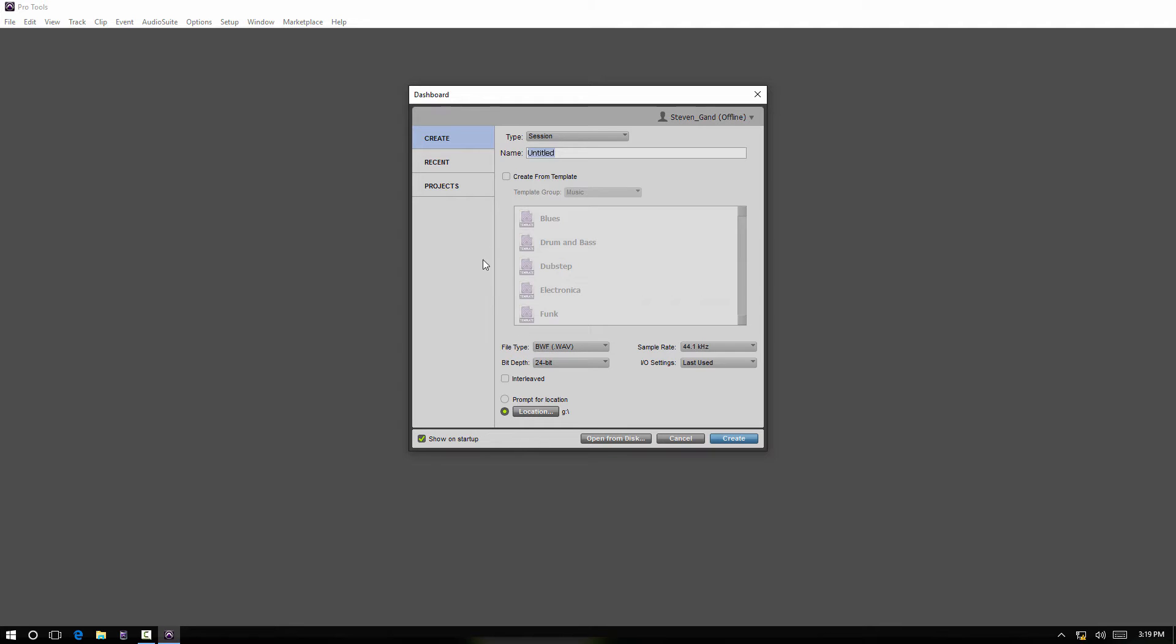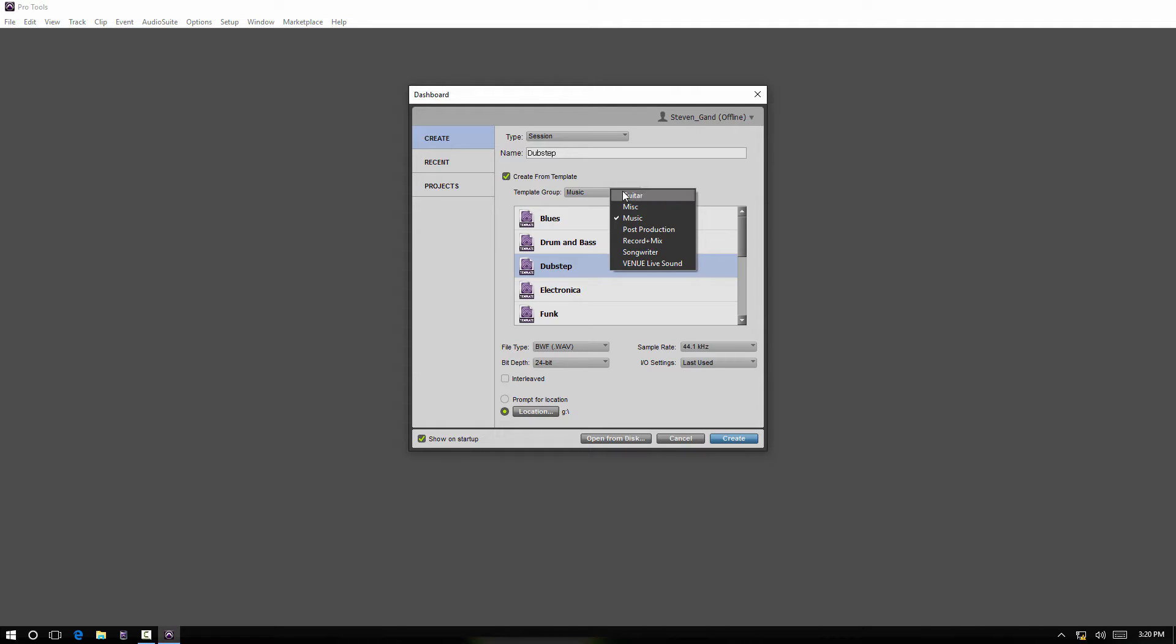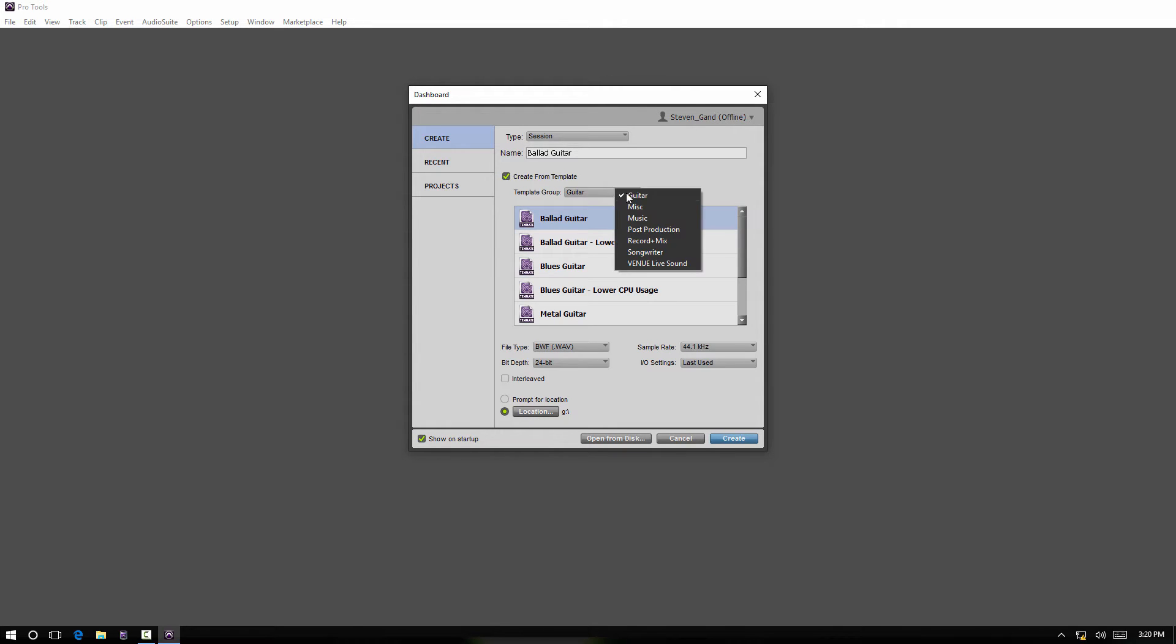So you select your session template and it is created within these parameters here - your bit depth, sample rate - and then it will automatically be saved to your location you have set here unless you have it set to prompt for location. There's various settings here. We got Music, Guitar - these are just defaults that come with Pro Tools, and you can create your own templates from a session, which I'll show you in a bit.